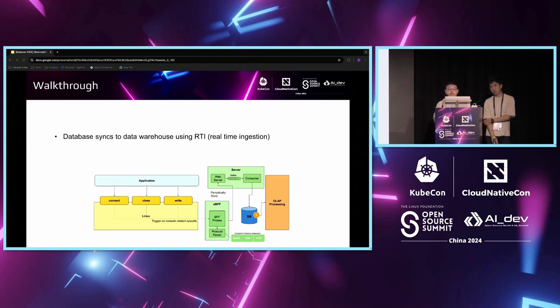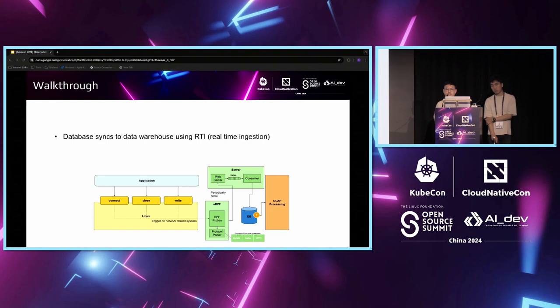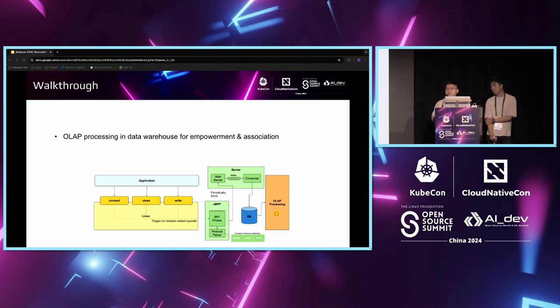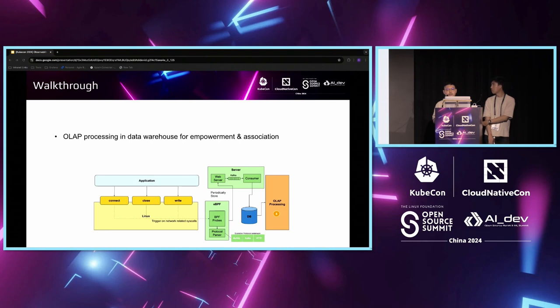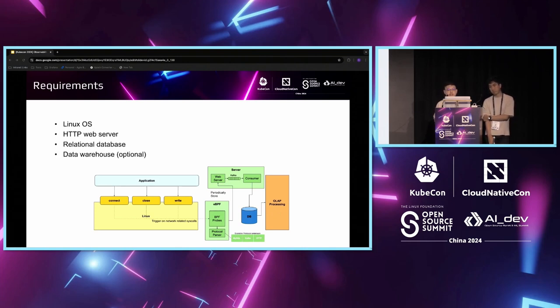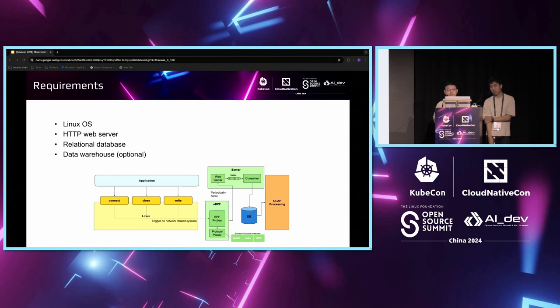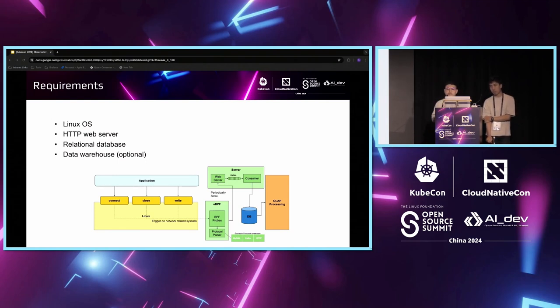Extending beyond the eBPF solution, we actually sync all these connection data from our database to our data warehouse using real-time injection for further processing. In our use case, we perform OLAP processing in the data warehouse. We map various file connection, domain, port names such as Kafka topic and database name to various infrastructure-related data to create an observability map. Finally, it's very simple to run the solution. All we need is a Linux OS server, a simple HTTP web server, a relational database, and if OLAP processing is in your consideration, obviously you need a data warehouse.